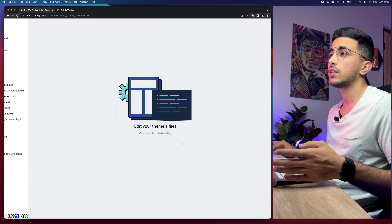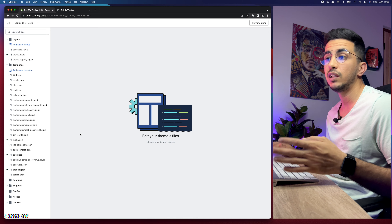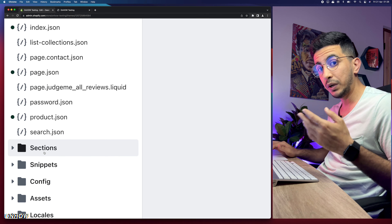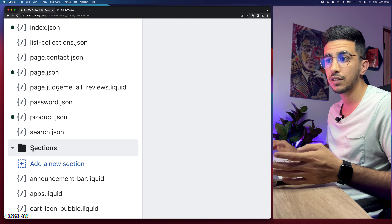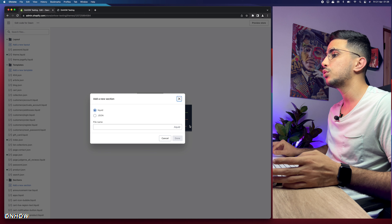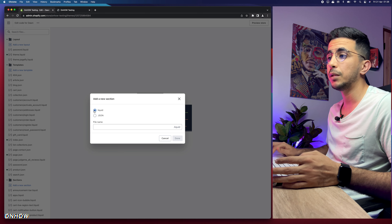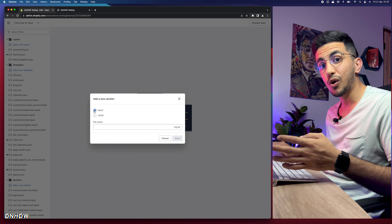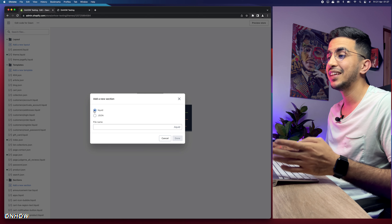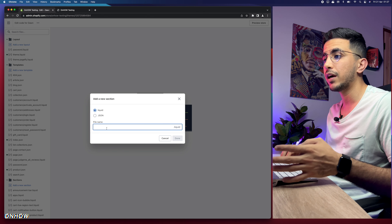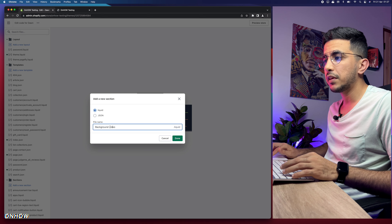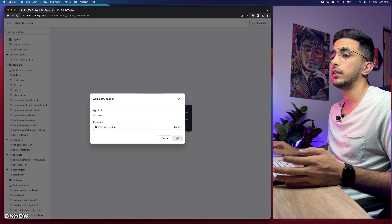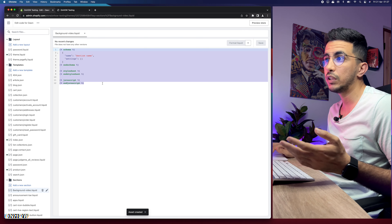Don't worry — I will provide you with support if you mess something up; just drop a comment. Click on the Sections folder in the code editor, then click Add New Section. You'll see a prompt asking for Liquid or JSON — keep it as Liquid, which is the programming language for Shopify based on Ruby on Rails. Name it 'background-video' with a dash between the words, and click Done.